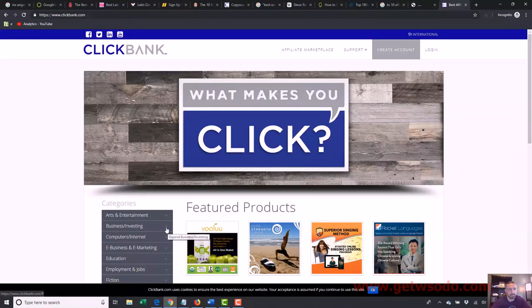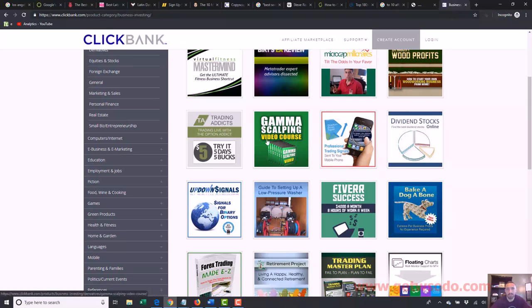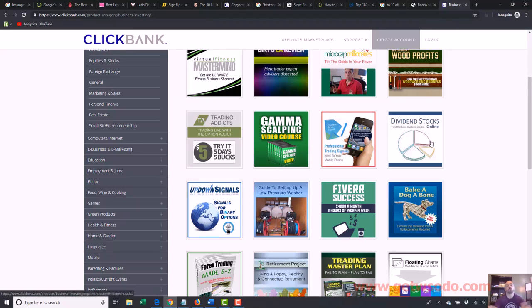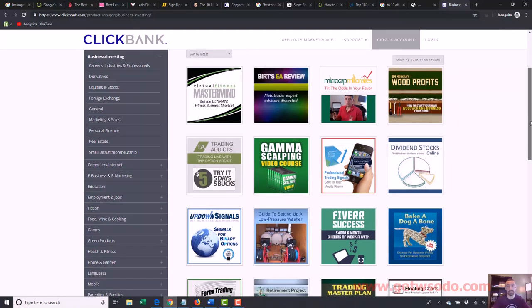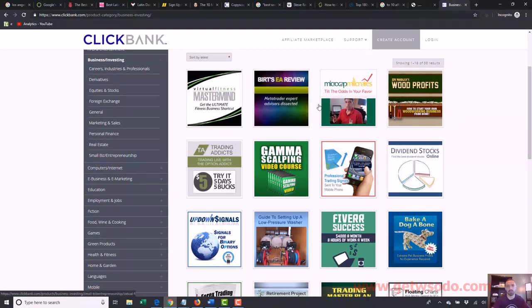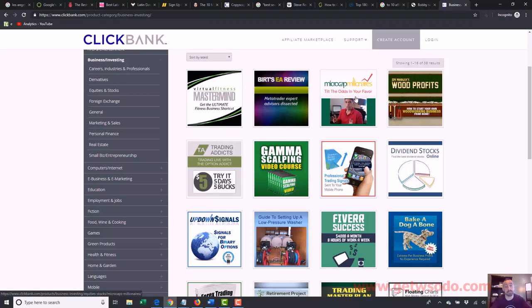If I wanted to promote multiple programs on Clickbank, instead of signing up for each one individually and logging into three different dashboards, I can just log into one dashboard, get my link for each product, and it's all tracked in one central location. Whereas if these were all individual programs — say I want to promote 12 different products — I'd have to sign up for each one and have a separate login for each. The beauty of an affiliate network is everything is in one place.